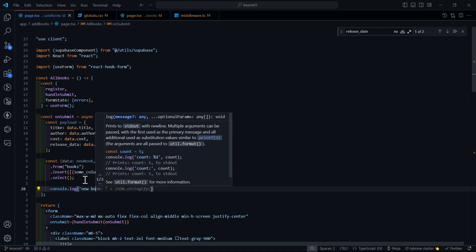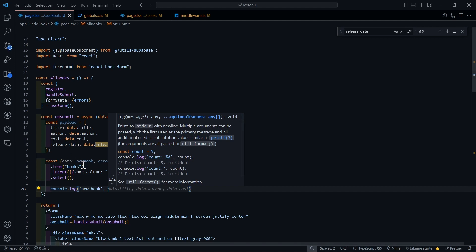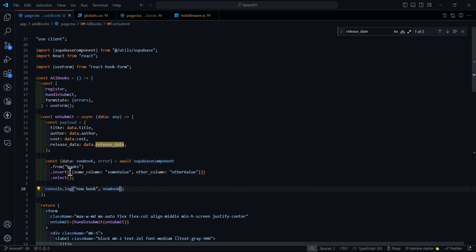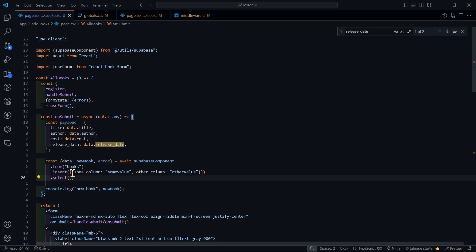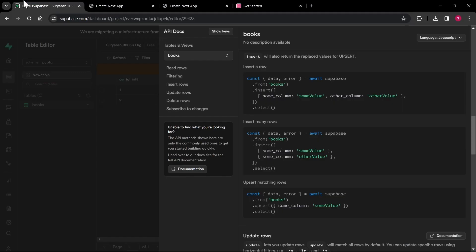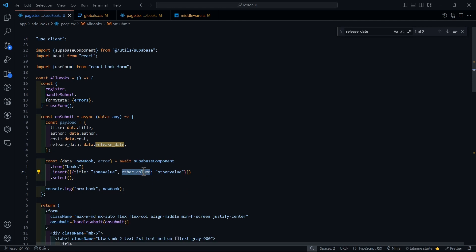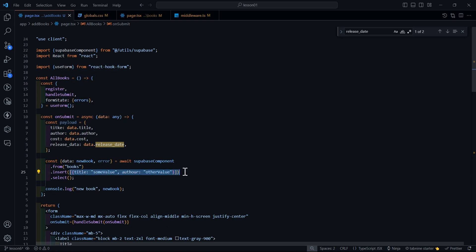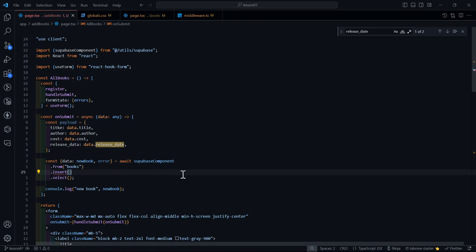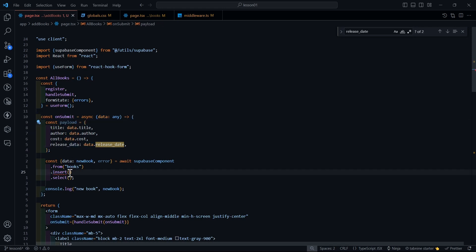I'll console log newBook to see what data we get. Instead of passing individual column values like title and author separately, since we've created the payload object, I'm going to pass the whole payload into our insert call. This keeps the code clean and organized.